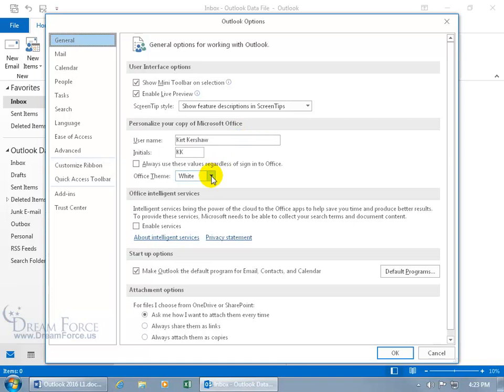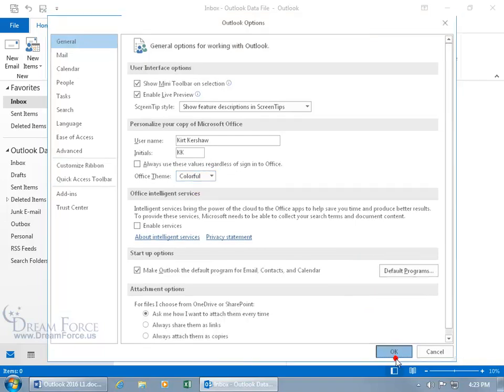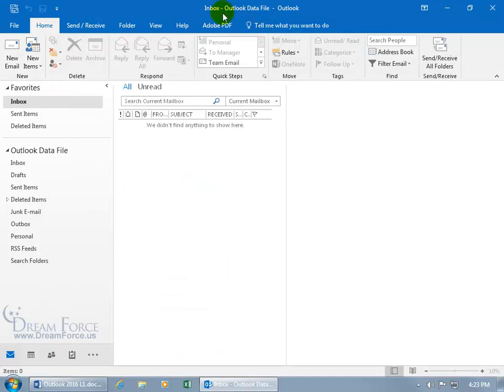So mine's in white. Click on the drop-down arrow. Look at all those choices. Well I'm going to go ahead and go back to Colorful and when I click OK, it updates it back to its original color.